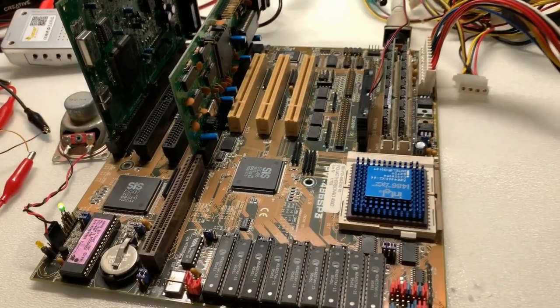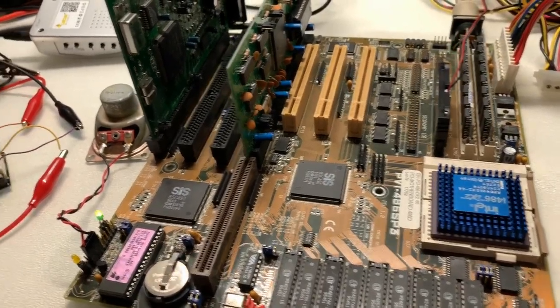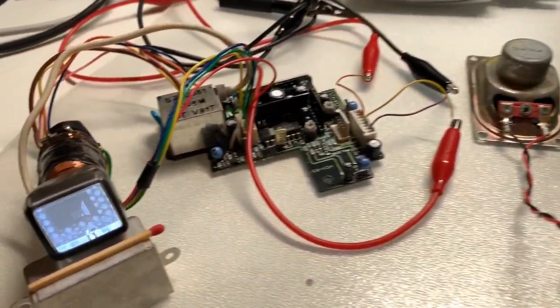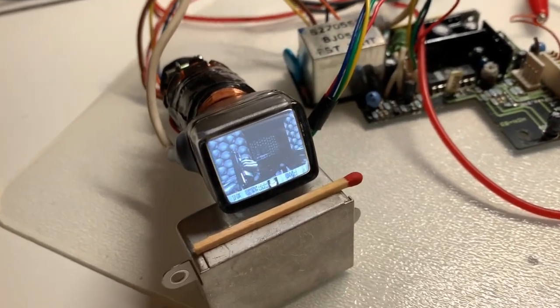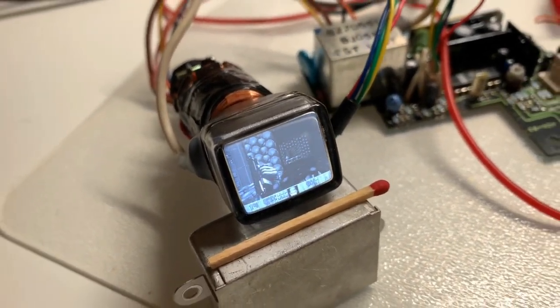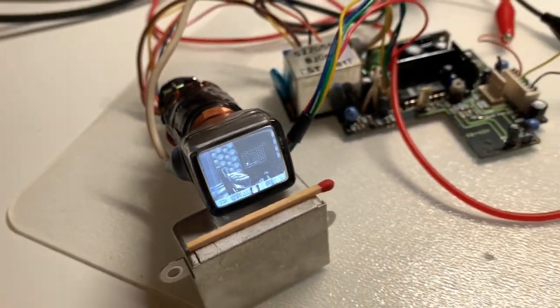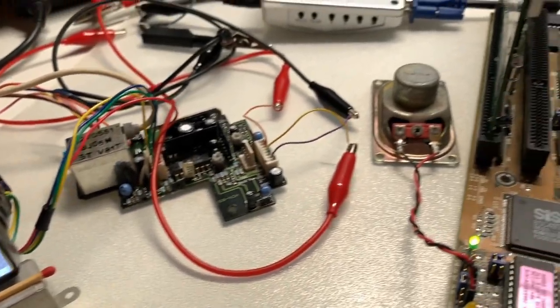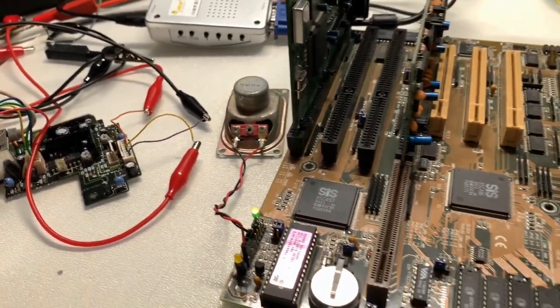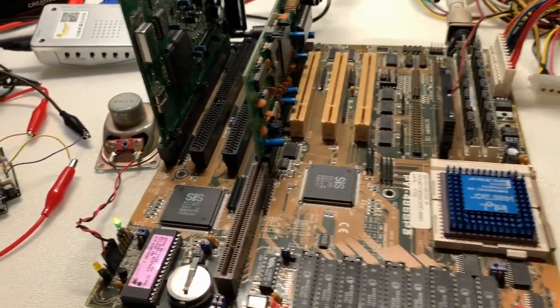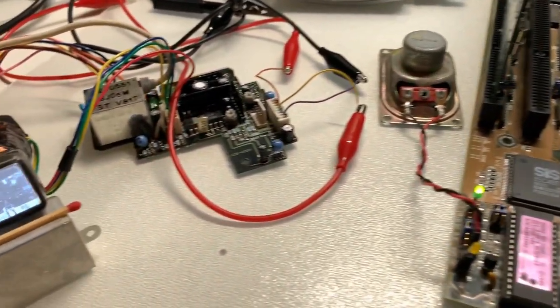All in all, I had a lot of fun setting up this system and being surprised how good the quality of such a small CRT is. I hope you liked the video and if so, please comment below or subscribe. Thank you very much and have a nice day.